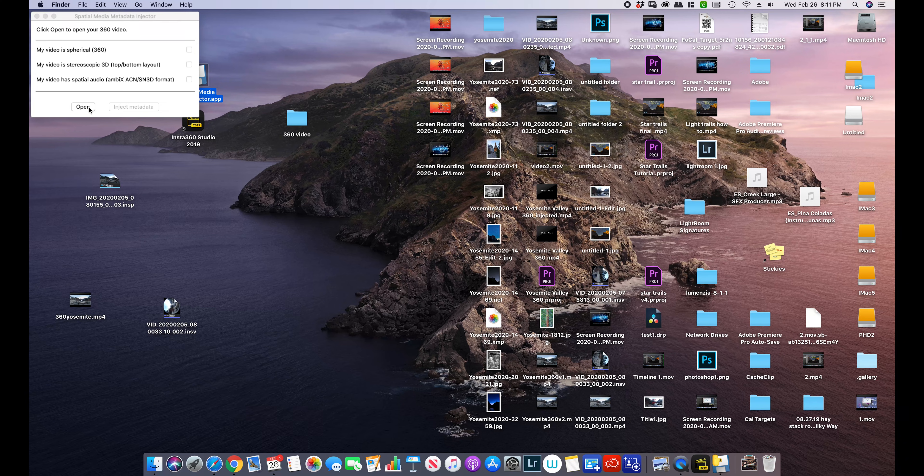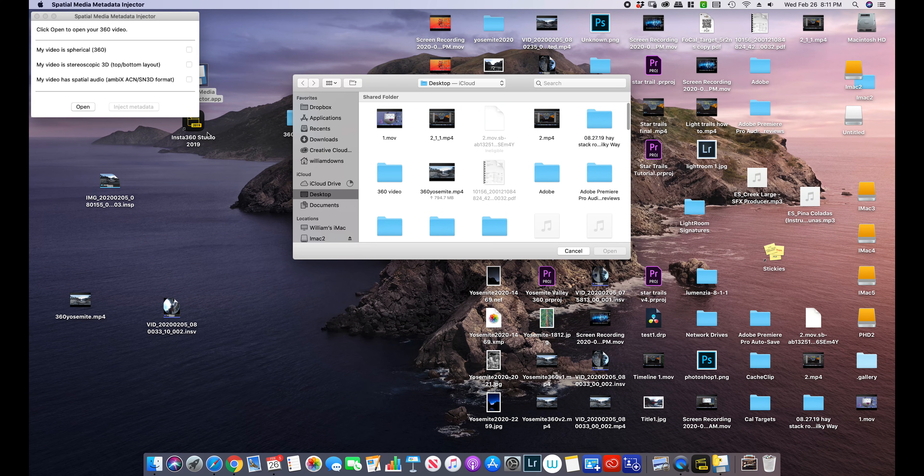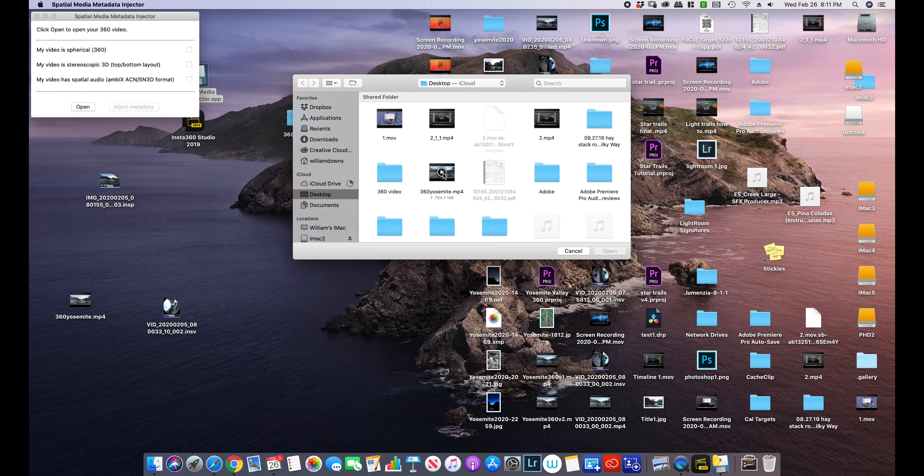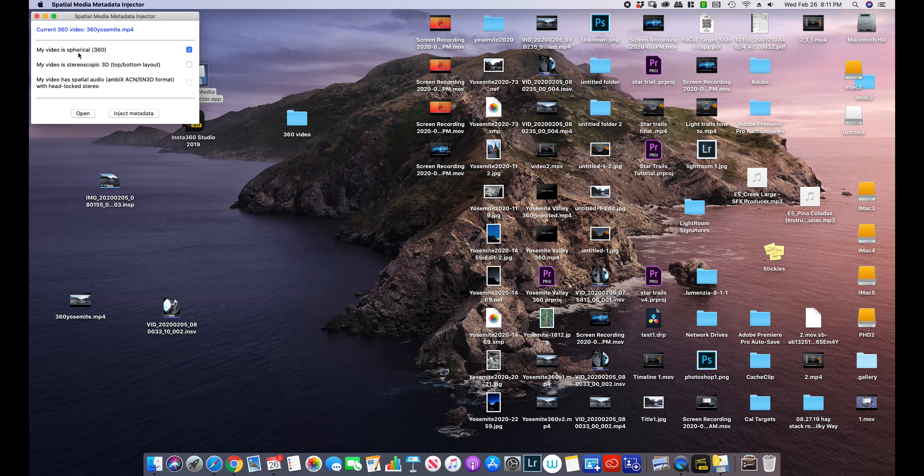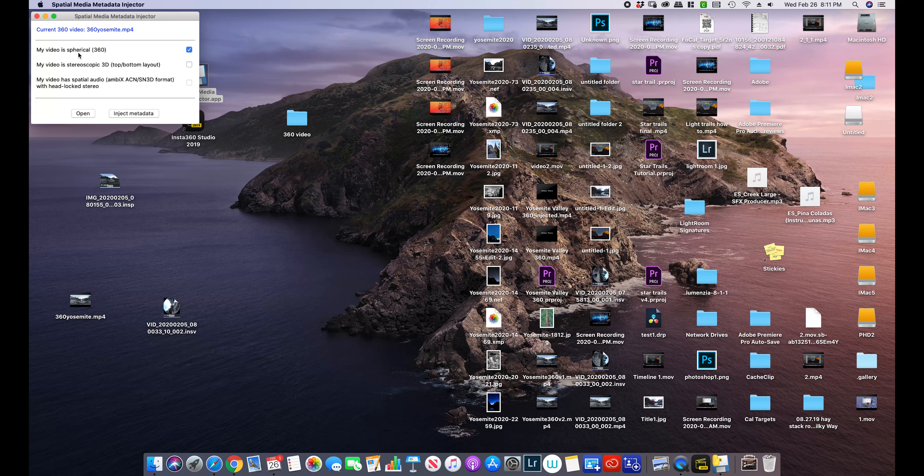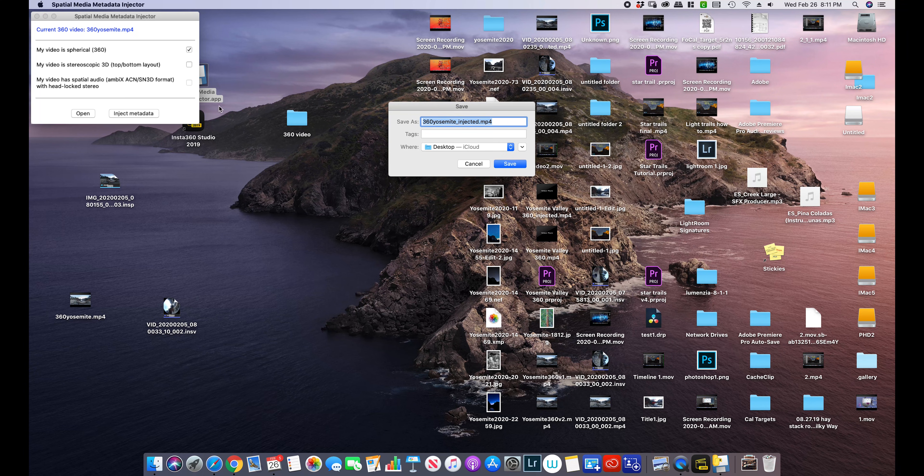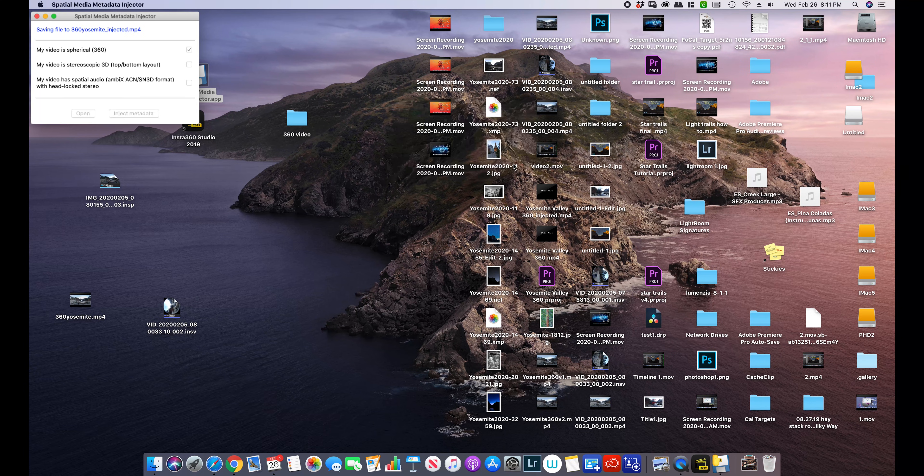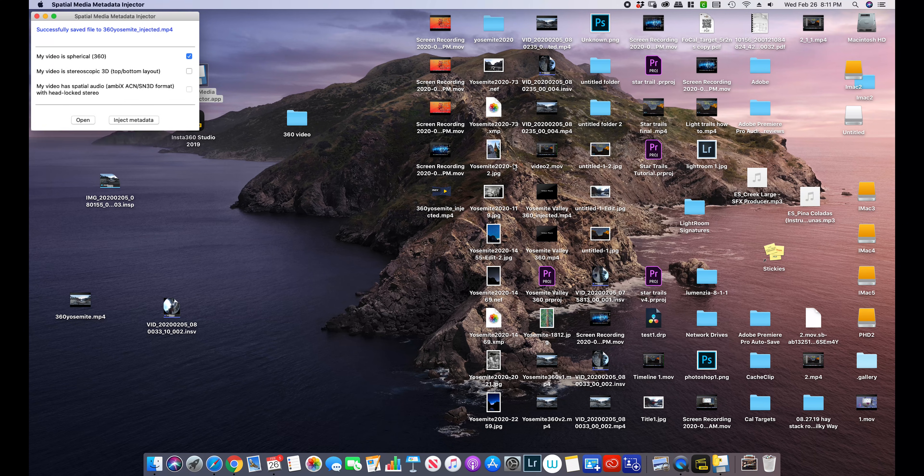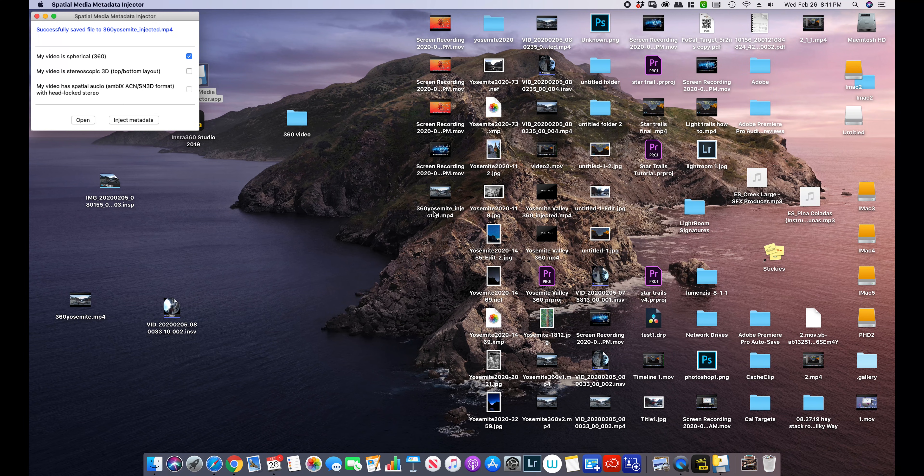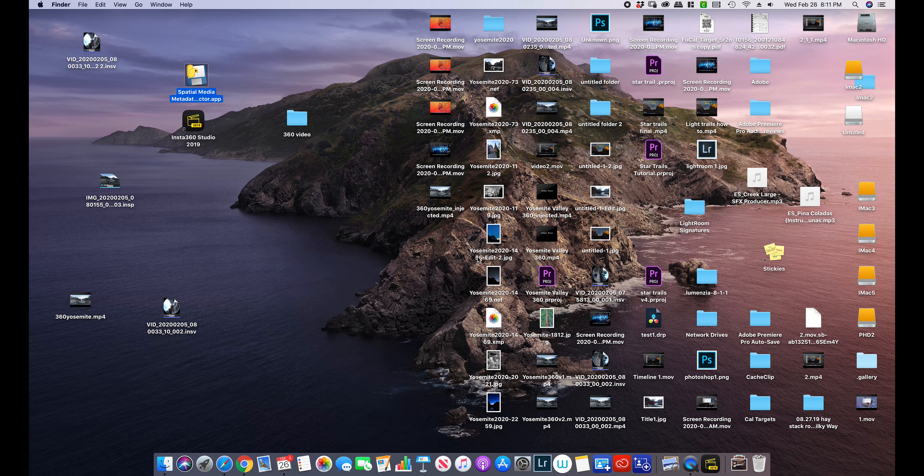So once you open the program, you hit open. Ironically, it's called open. You select your video. It automatically and does a really good job at determining what your video should be. Then all you have to do is hit inject metadata, save it at the same location, and you're going to come up with a new video that's going to be the original title but afterwards it's going to say injected. And that's all that program does.